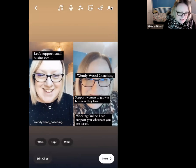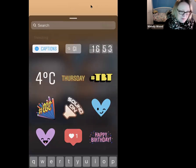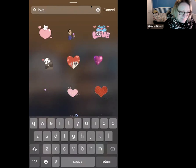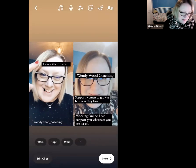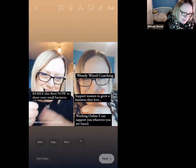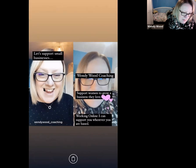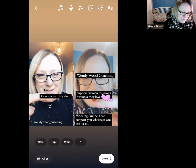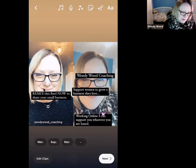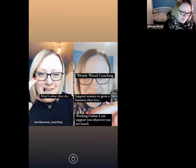The other thing I'm going to do is add a little GIF. We click up here to get our GIFs and different captions. I'm going to go into GIFs and type 'love,' then see the options and go for these little hearts. I want them to appear when I talk about supporting women to grow a business that they love. It's a case of just putting your finger on the GIF and dragging it about to position it.